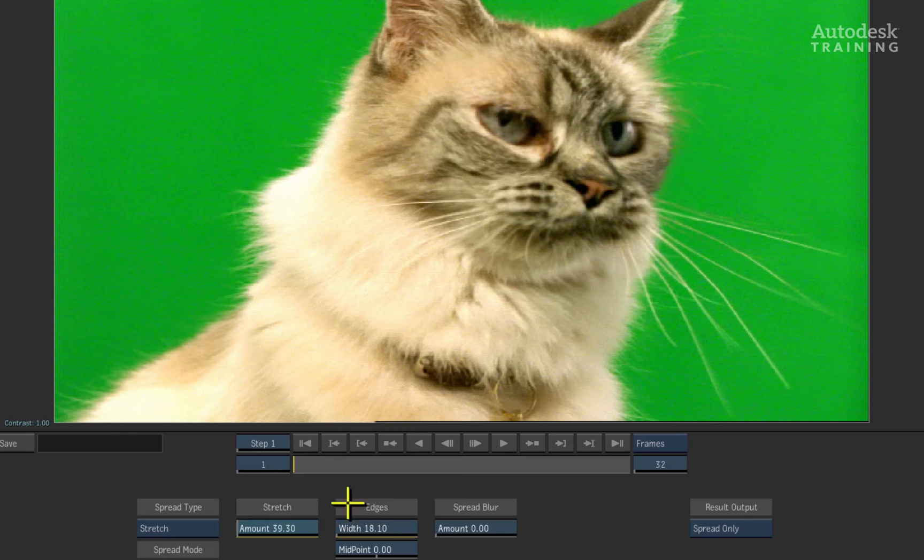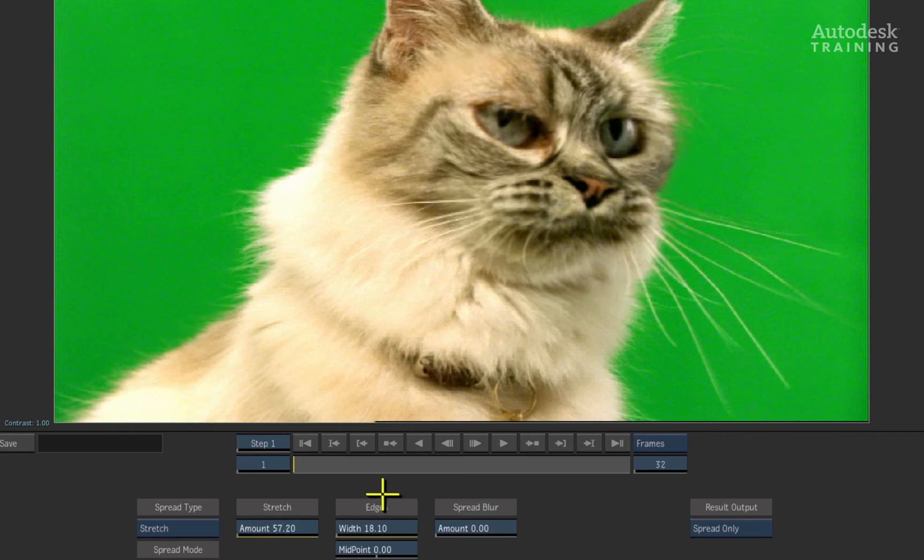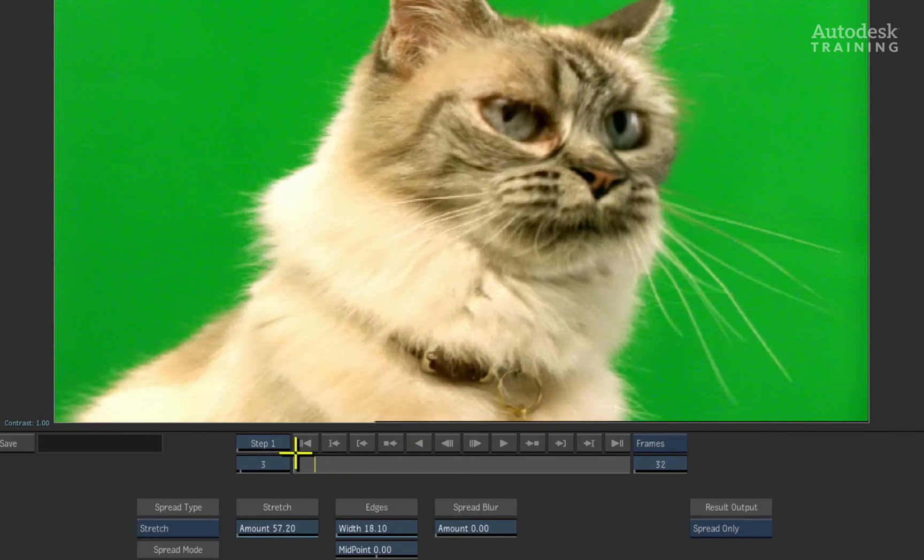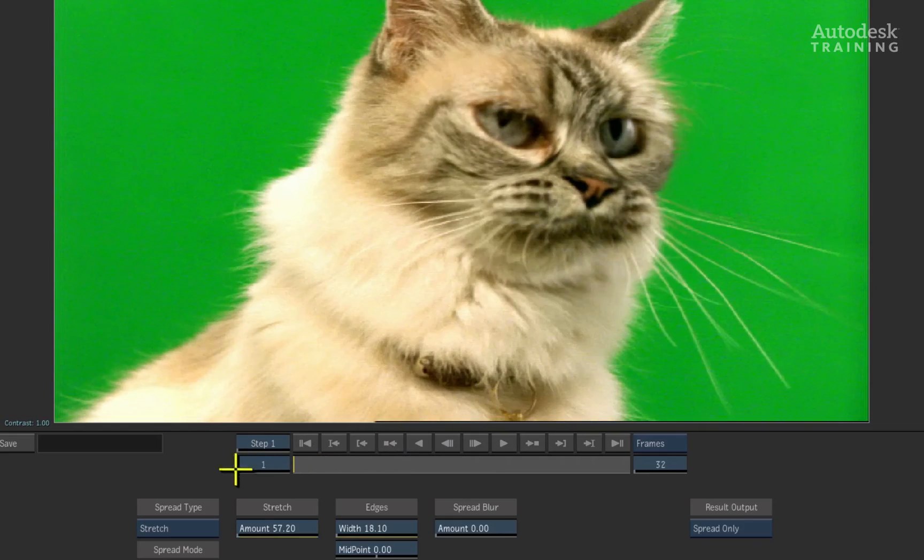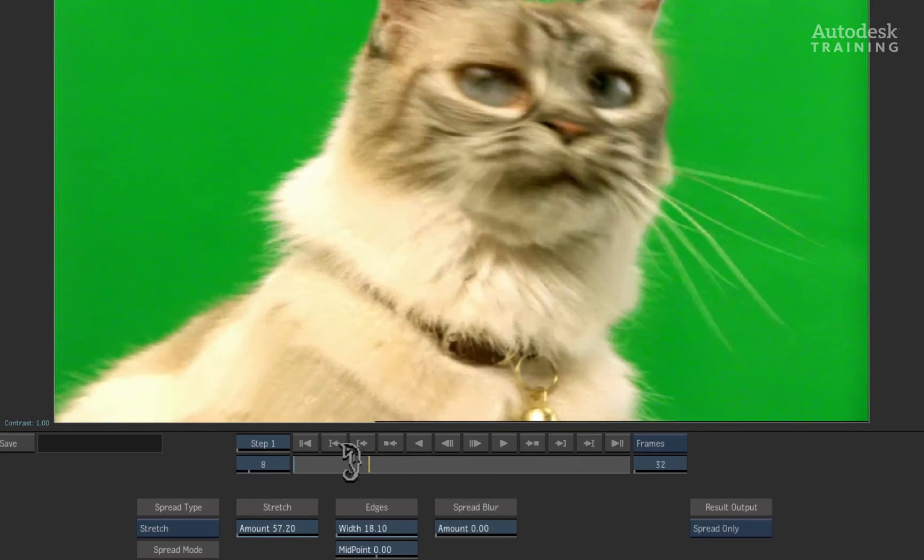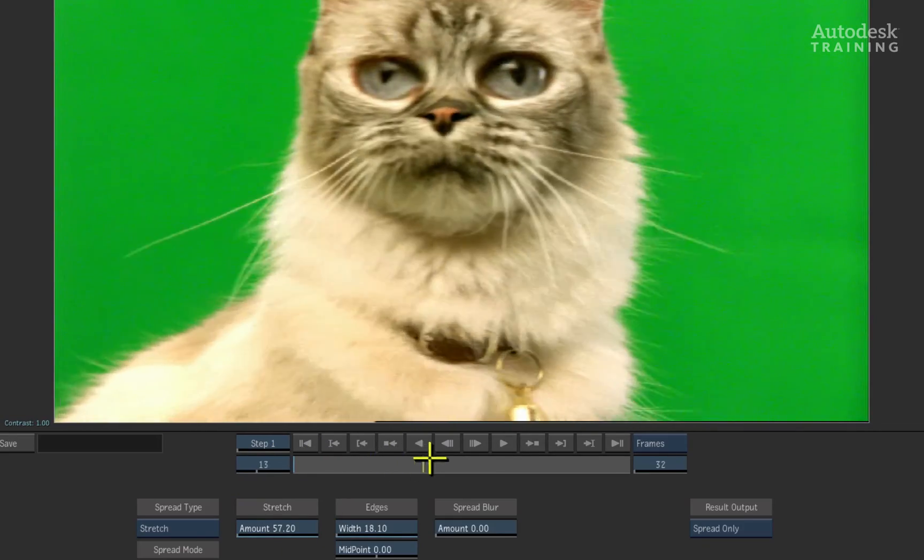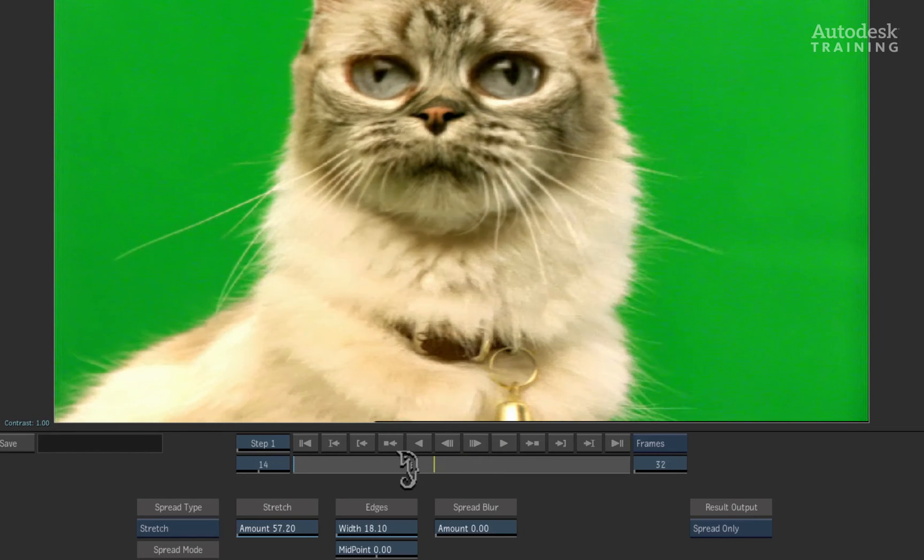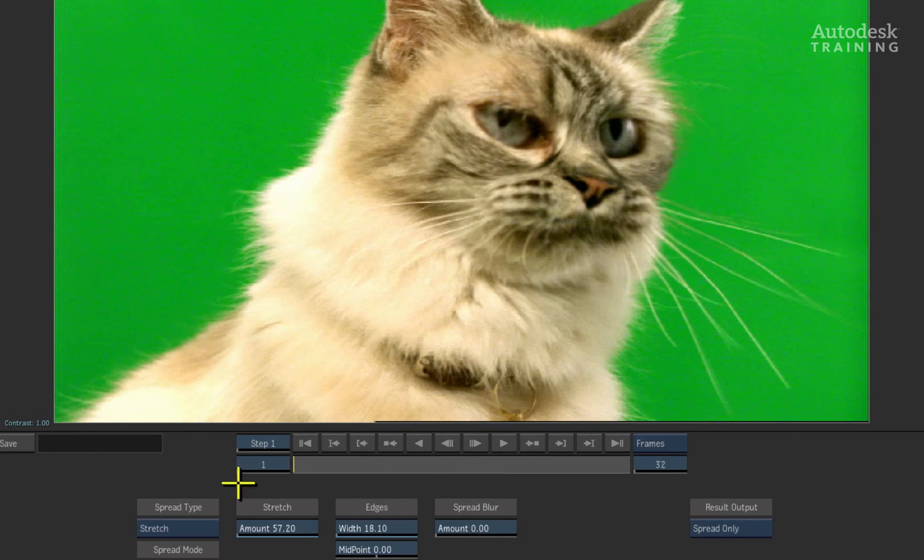Now remember that the alpha movement is based on the front plate. So if I scrub the time bar, you get a warping effect. Very easily, you can see we have created a really good and accurate pixel-based warp.